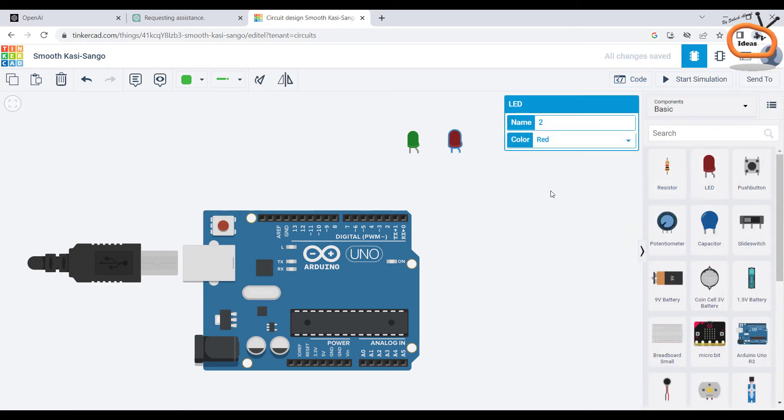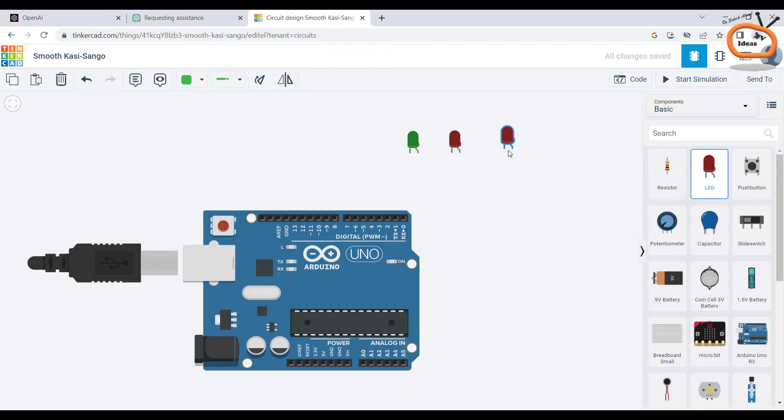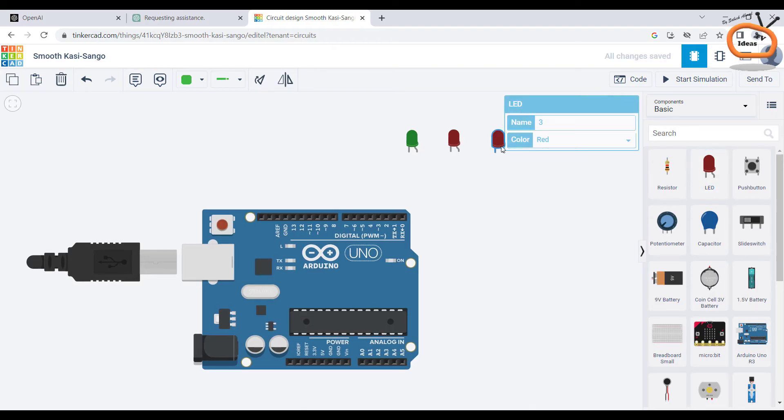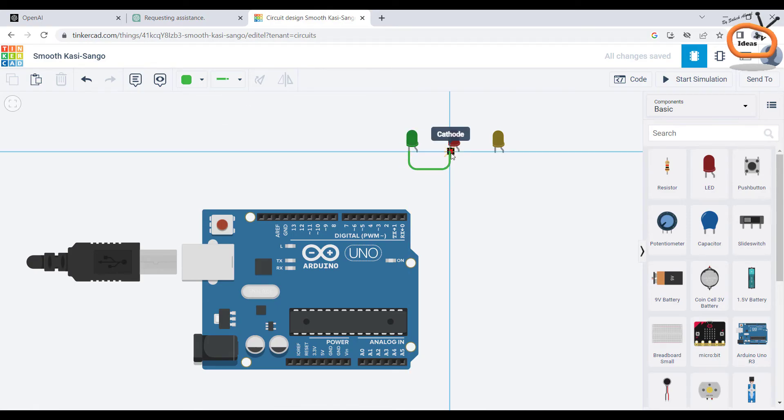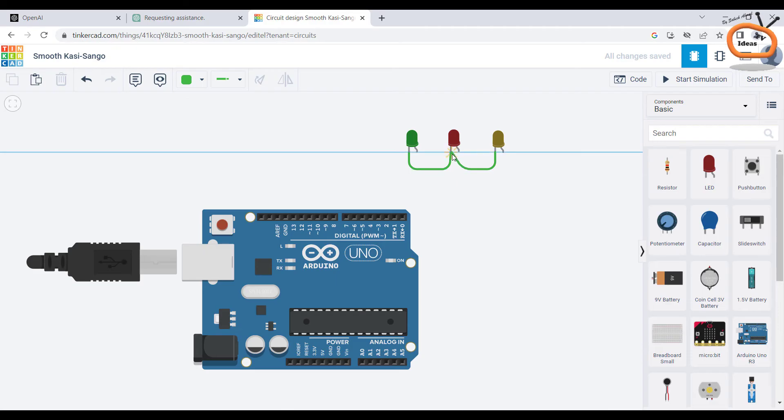Now I am adding some more LEDs as we need at least three LEDs. Connecting the ground pins of LEDs with the GND of Arduino because it is obvious.